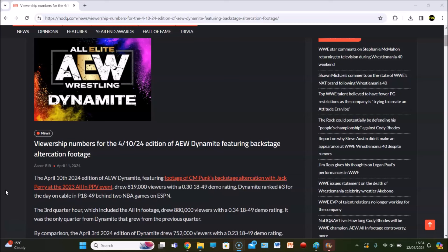By comparison, it's actually up a decent amount from last week. You're looking at 48,000, 67,000 were up from last week with also a 0.07 increase in the demographic. So in terms of the rating, it's an increase. We'll get to Tony Khan reacting in a minute.